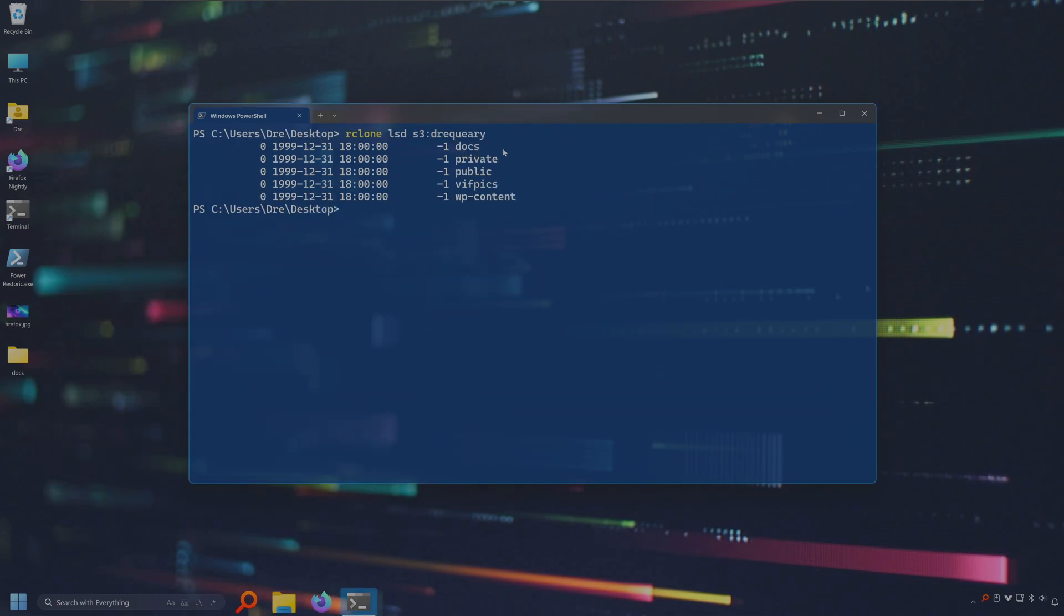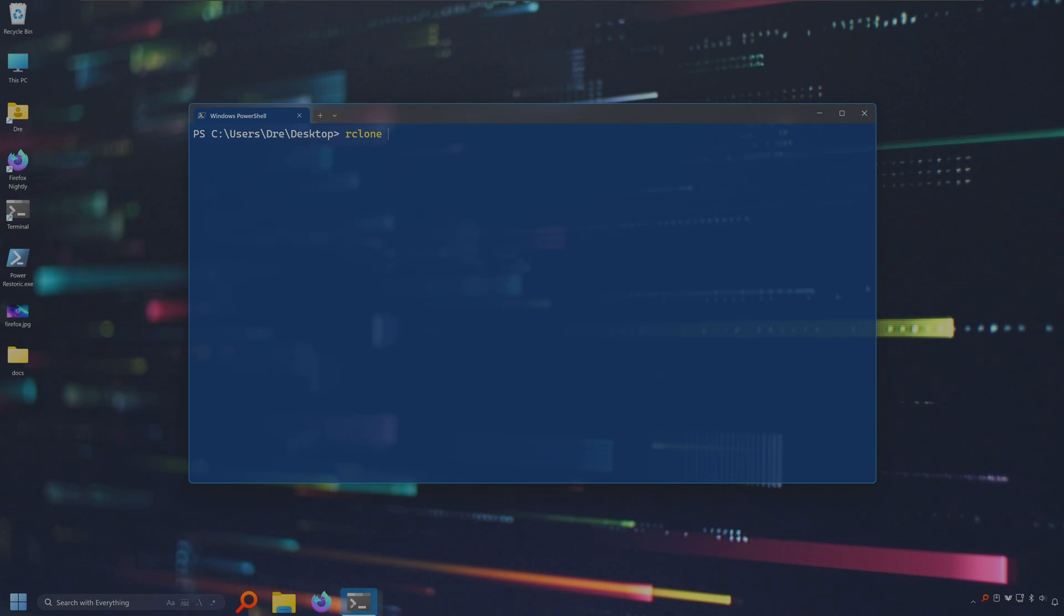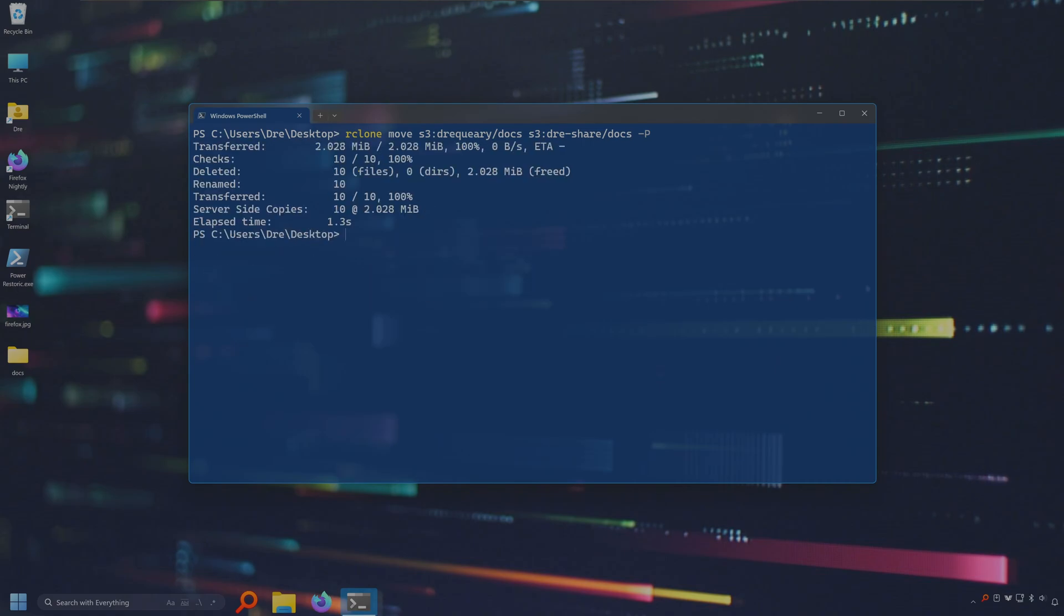Let's say I wanted to move this folder to a different bucket or folder. I've got a bucket called TraceShare which has pics in it. I'm going to go ahead and move everything from the docs folder in my Drake Query bucket and move it to a different bucket and folder. I'll move it to TraceShare in a folder called docs.